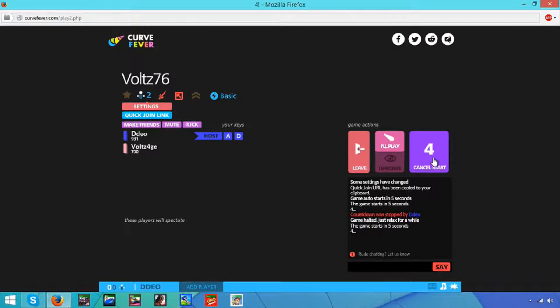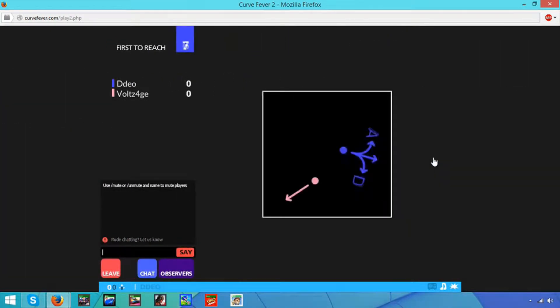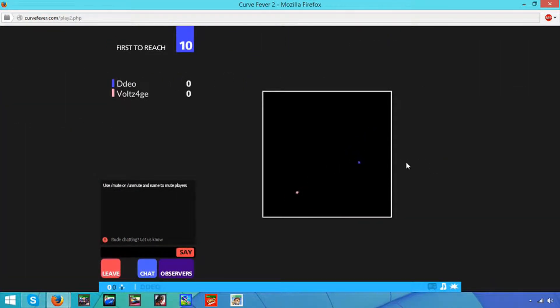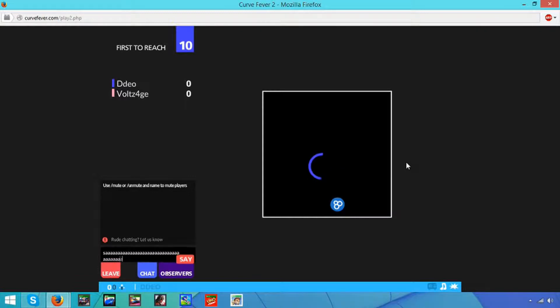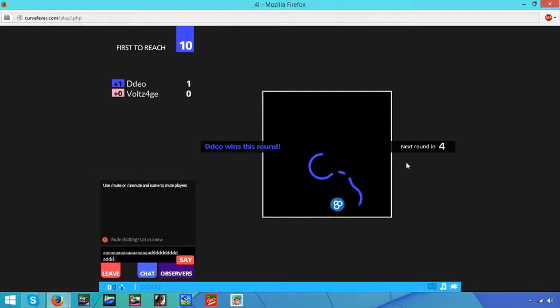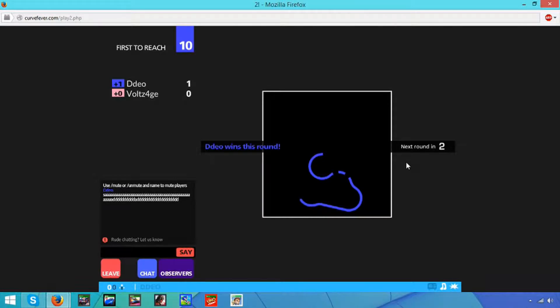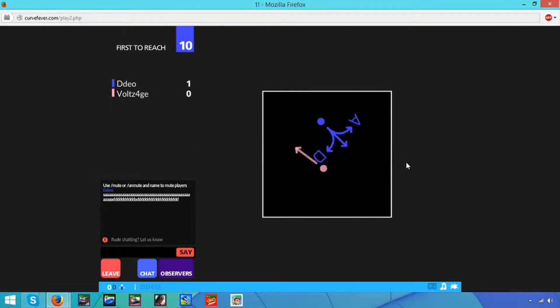We have a countdown. One, zero. Okay, I don't remember how to play this game. I don't remember. Okay, I think I just died. I do not remember. What do I use, the arrow keys?